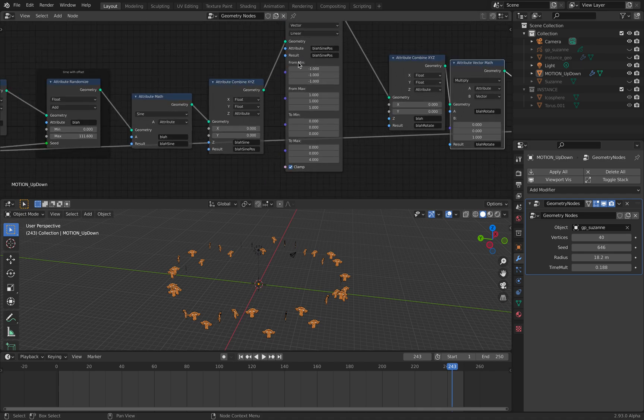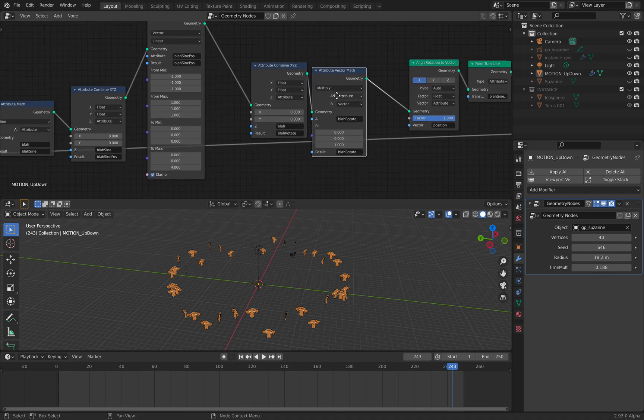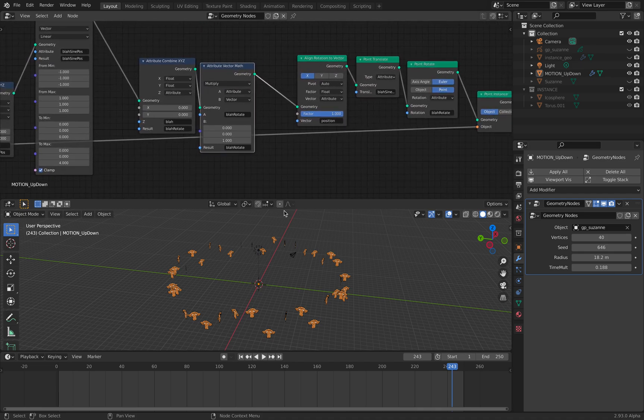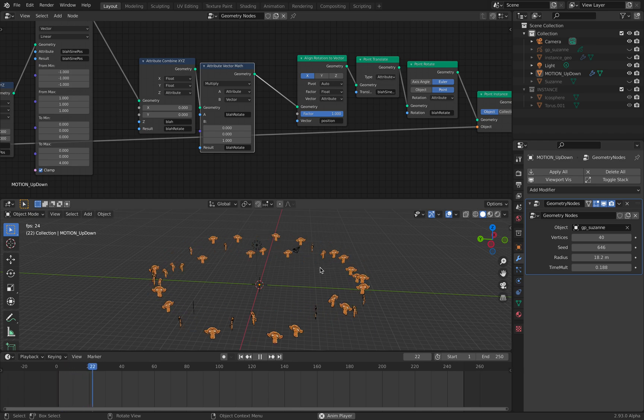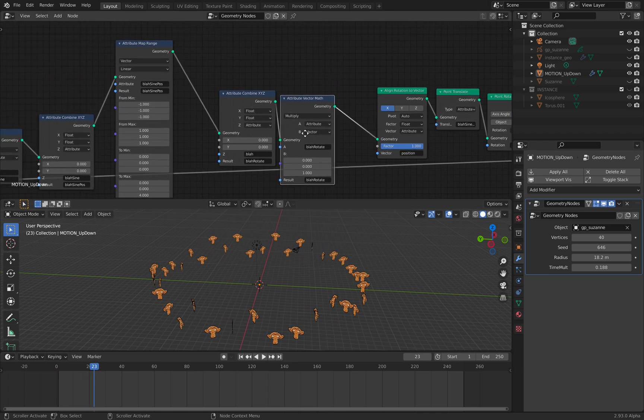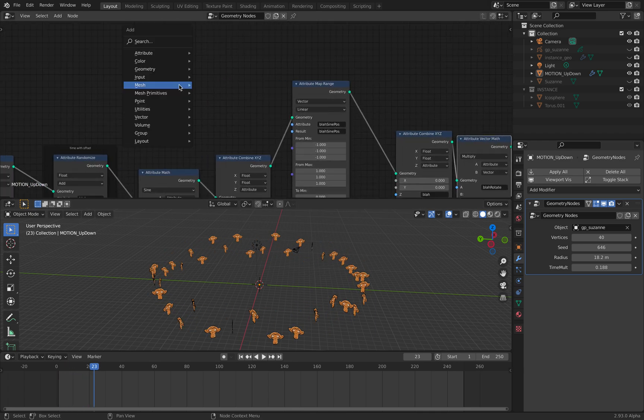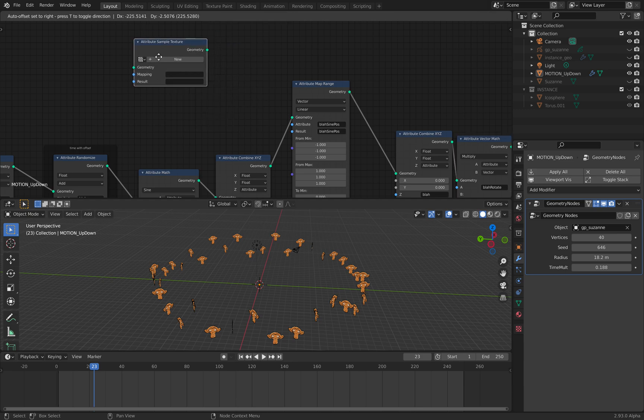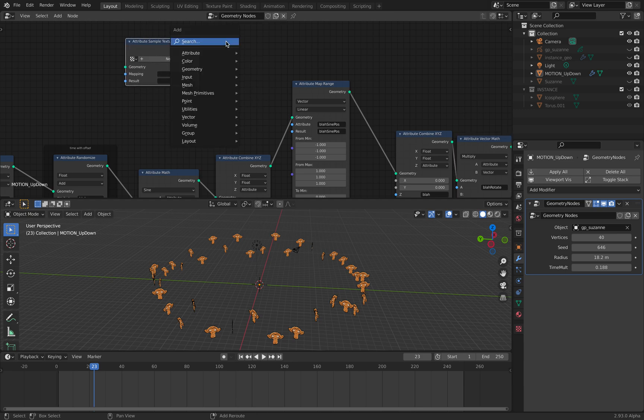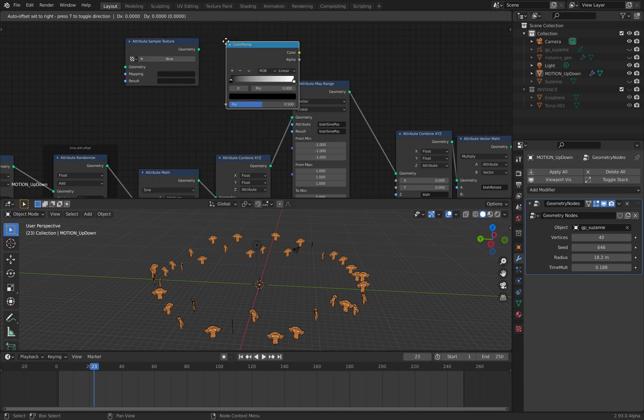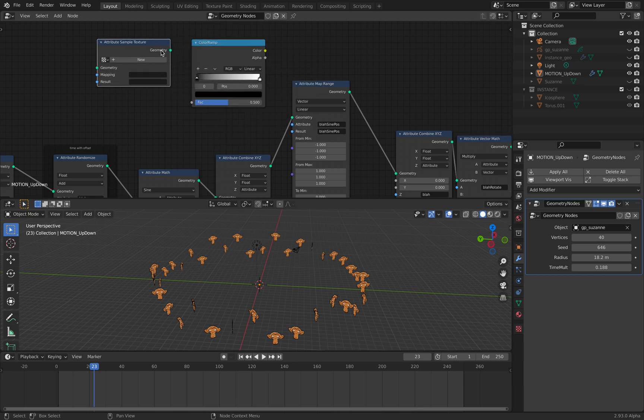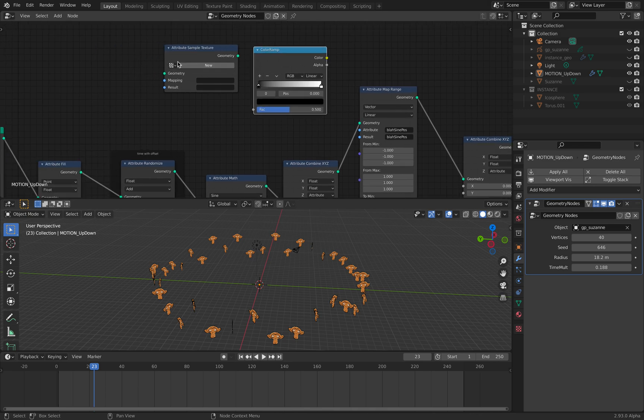You can use sine wave and functions, etc. However, very likely you're just going to use something like a texture. Attribute sample textures and color ramp.